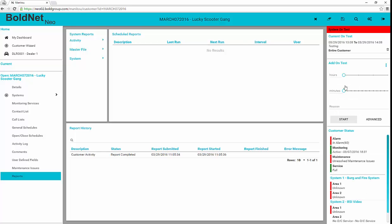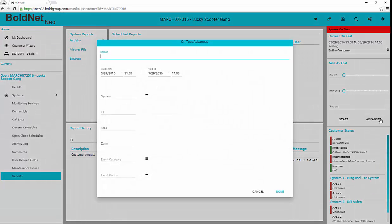Or click the Advanced button to add a more detailed on test record. The Advanced dialog opens with focus on the Reason field. In order to save the on test entry, be sure to enter a reason here.